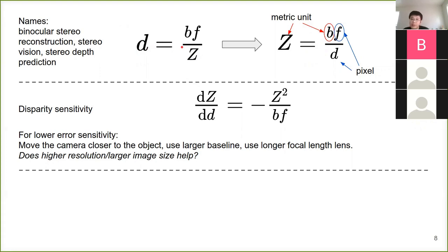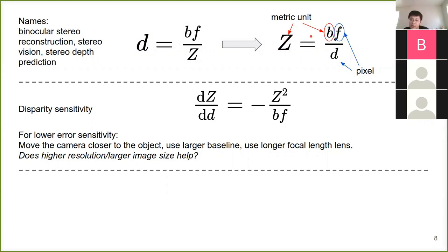The relationship between depth — the distance from the 3D point to the camera — and the disparity is really simple: it's an inverse proportional relationship. We have the baseline B and the focal length f. If you get the disparity and want to recover the depth Z, you just interchange the positions of B and Z. Normally we measure Z and B in metric units (meters), and we measure focal length and disparity in pixels.